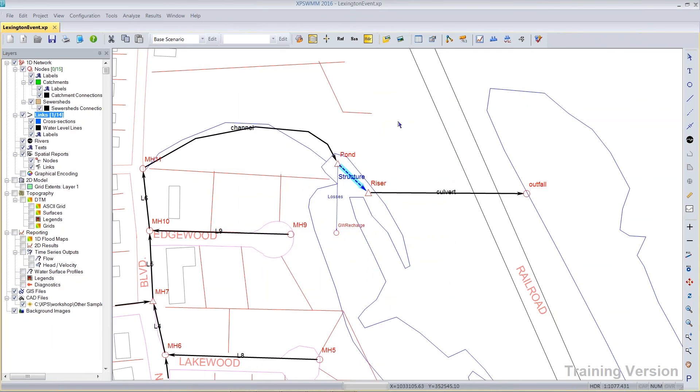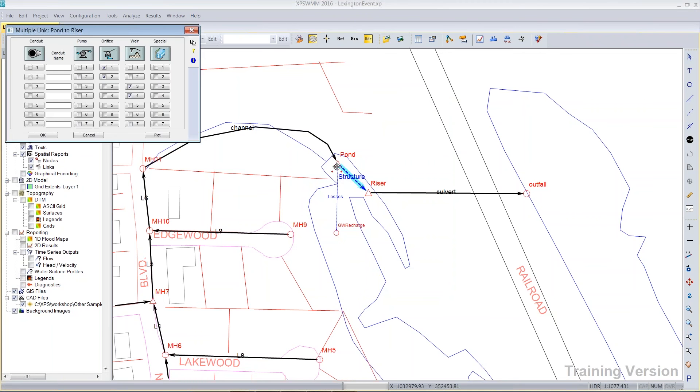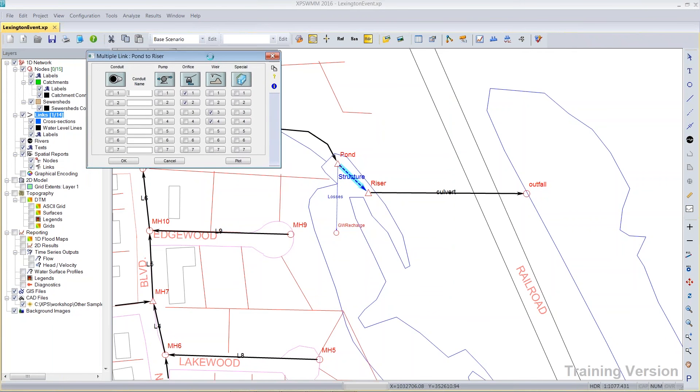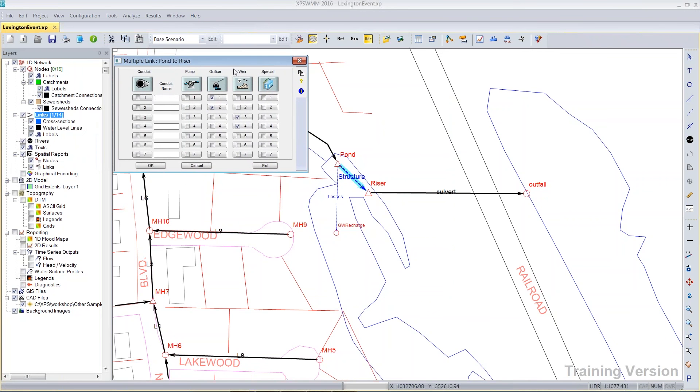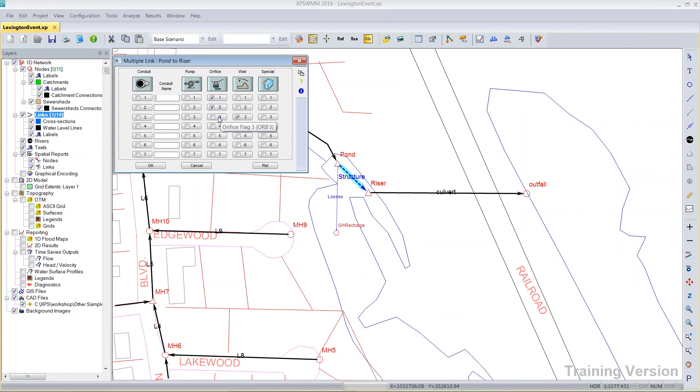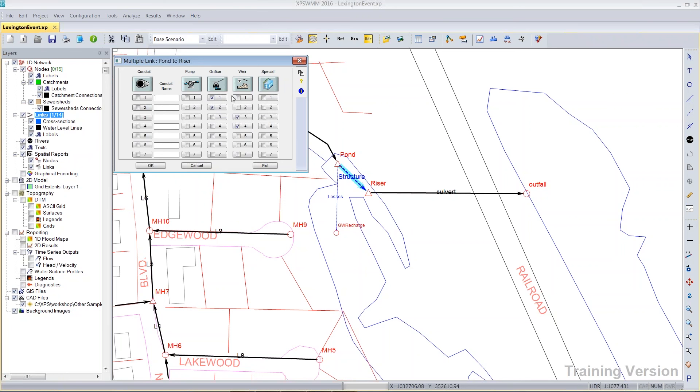So let's see how this has been entered into the multi-link dialog. It's been entered by having two orifices and two weirs. There isn't any special rule to the numbering here. If you have a favorite number, you know, that's three, then you could put it in three. It's just a convenient way for you to organize the information. You can have up to seven of each of these elements, seven conduits, pumps, orifices, and weirs.